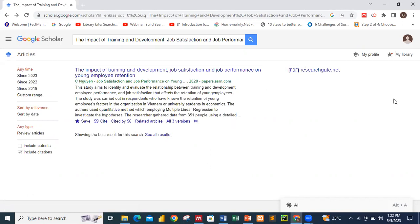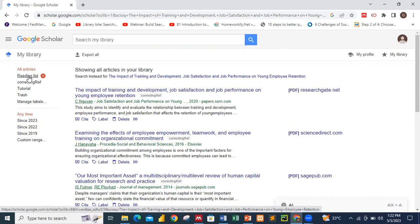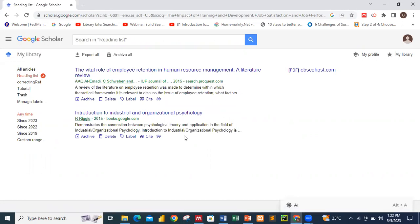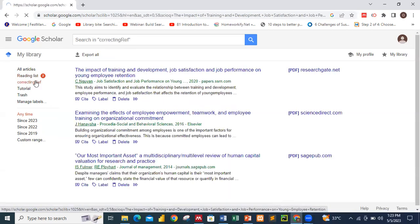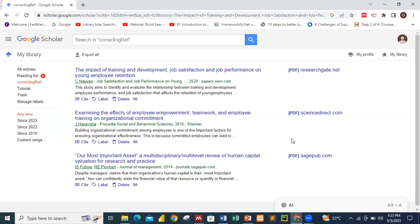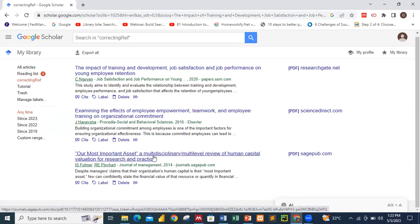Now that I have collected three items from Google Scholar, I click on 'My Library.' Make sure you select the correct label — 'Correcting Ref,' not 'Reading List.' You can see the three items captured: 'The Impact of Training,' 'Examine the Effect of Employee Empowerment,' and 'Our Most Important Assets.' These are the three items captured from Google Scholar that we will push into Mendeley.